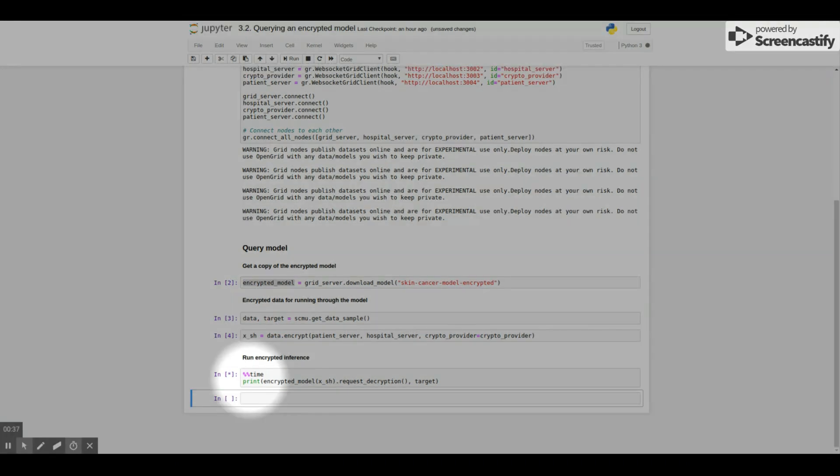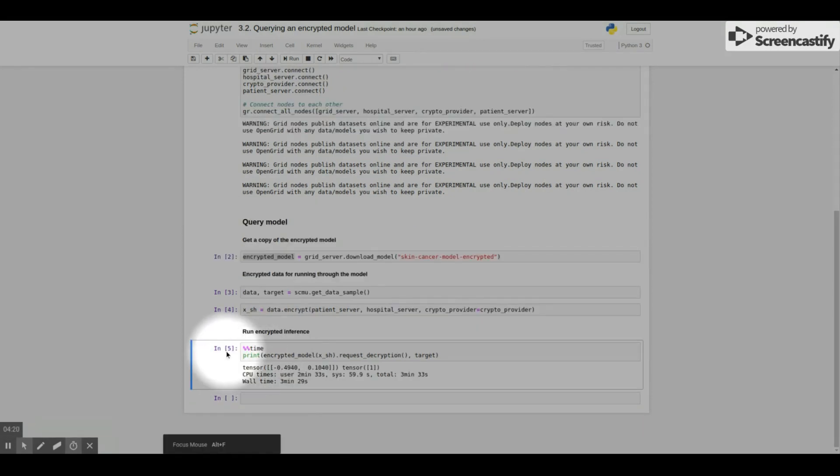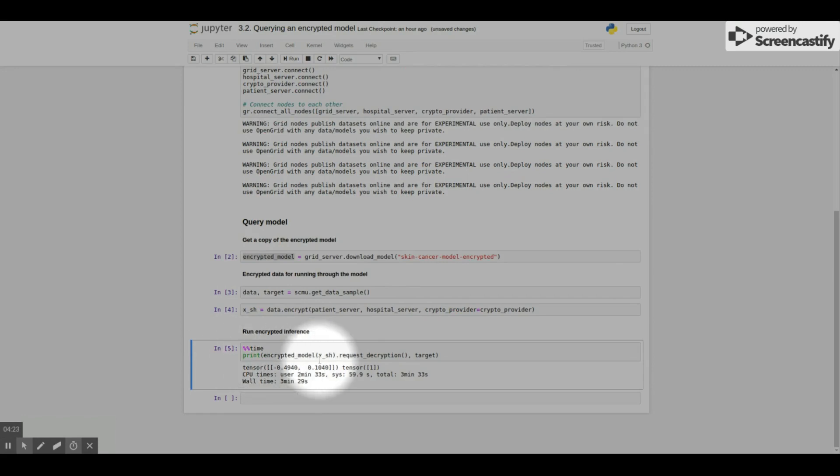And that's it. Then you get a result. But none of the parties actually have access to the model's weights or the user's data.